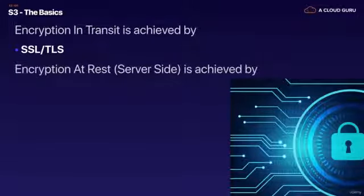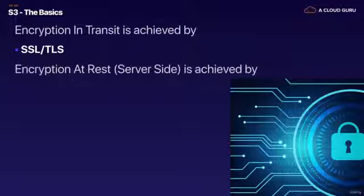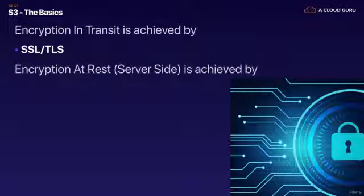We can do it on the server side or we can do it on the client side. The server side is where Amazon helps you encrypt the object and on the client side it's where you encrypt the object and then upload it to S3.